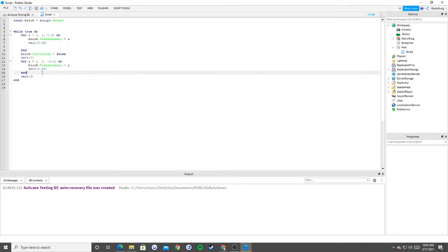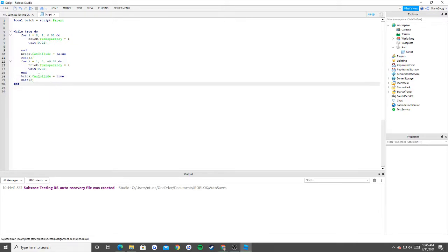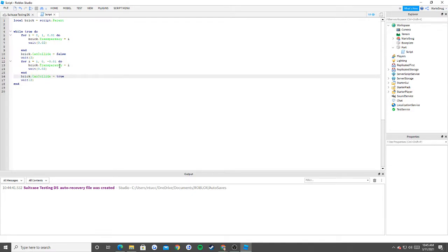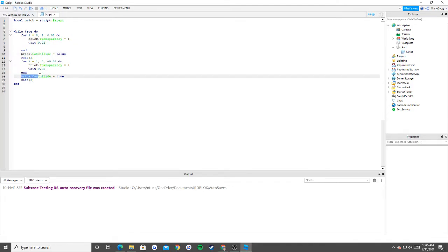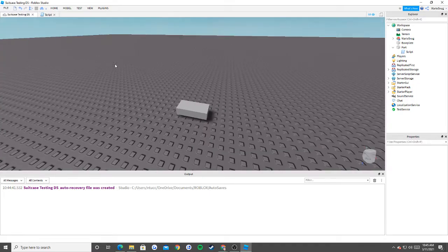And then when it reappears you say brick dot can collide equals true. What can collide does is it basically asks: do you want to be able to touch this brick? If I say no — when I'm not able to touch a brick I fall through it. If brick dot can collide equals true, then I'm not able to walk through it because I'm able to touch the brick. And that's how you do your disappearing brick.